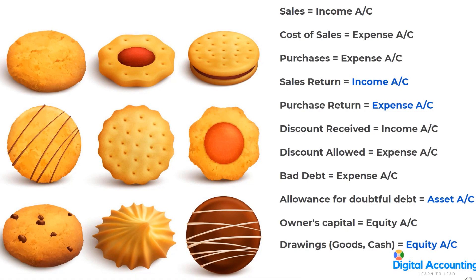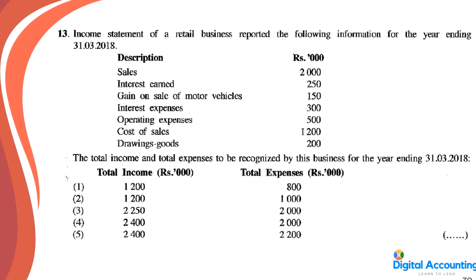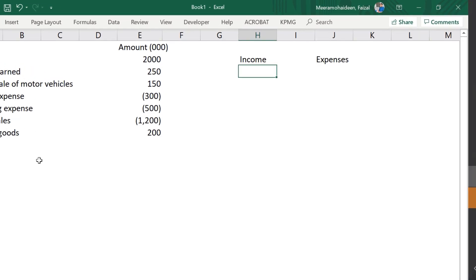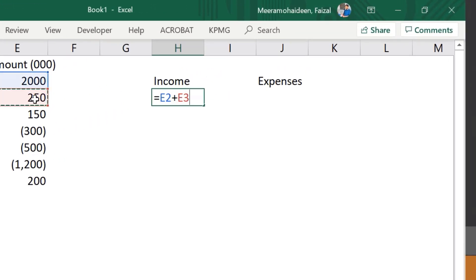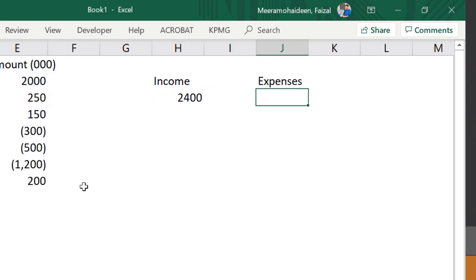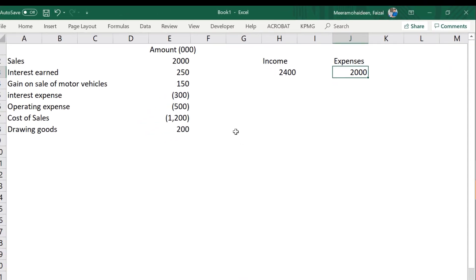From the given figures: income includes sales of 2,000, interest earned of 250, and gain on sale of motor vehicles. Expenses include interest expense of 300, operating expenses of 500, and cost of sales of 1,200. Drawings cannot be considered an expense — it reduces equity. Total income is 2,400 and total expenses are 2,000.